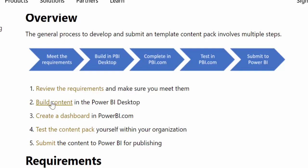Once you have that, you have to build the template in Power BI Desktop. Once you have that, you publish it at PowerBI.com and you create a dashboard. Then you test the content pack within your organization. They want you to test it first, not just to do something and ask them to test it. And once you're ready and you know that it's working the way you like it, you submit it and hopefully it will get approved.